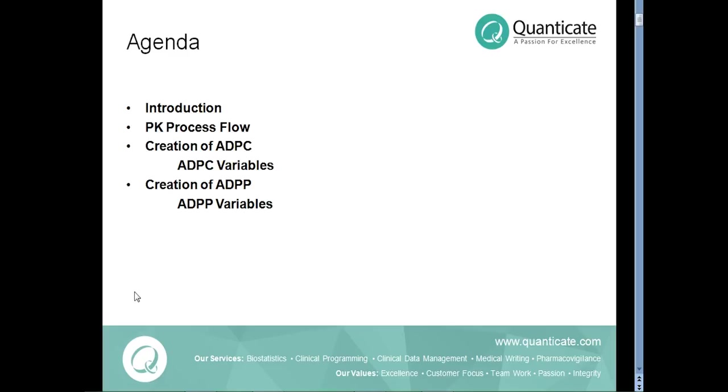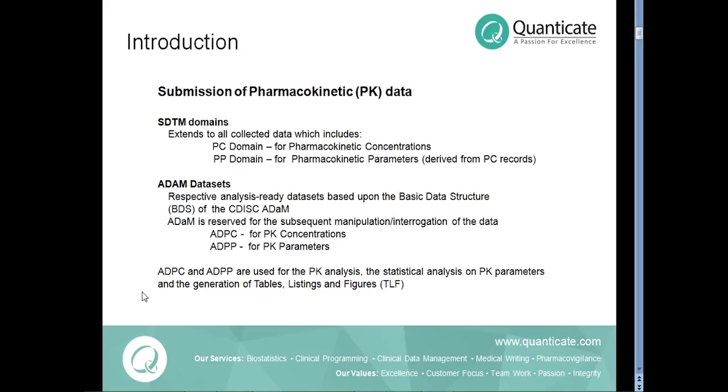As you all know, FDA encourages the use of CDISC standards for the submission of clinical trial data. In CDISC, the SDTM domains are the source raw datasets and the Adam datasets are the analysis ready datasets derived from the SDTM domains.